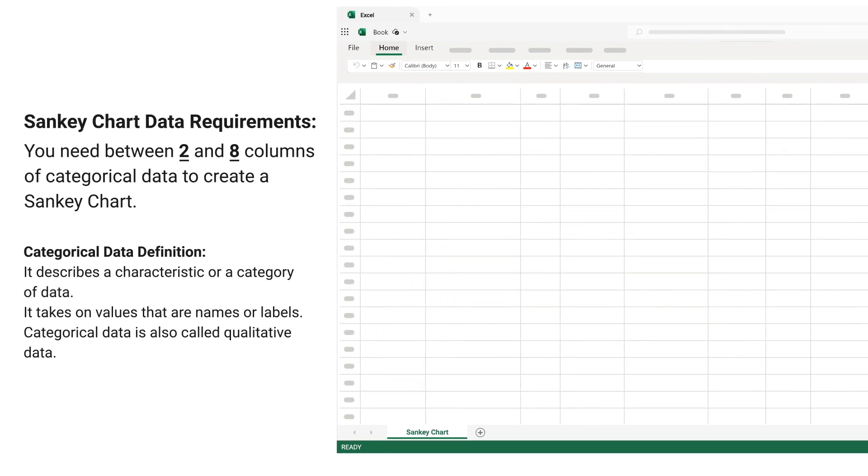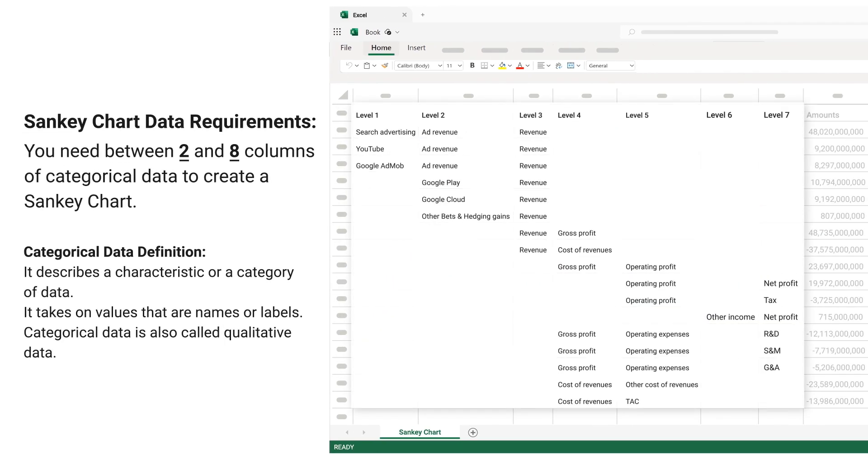Sankey chart data requirements: you need between 2 and 8 columns of categorical data to create a Sankey chart. Categorical data definition: it describes a characteristic or category of data. It takes on values that are names or labels. Categorical data is also called qualitative data.